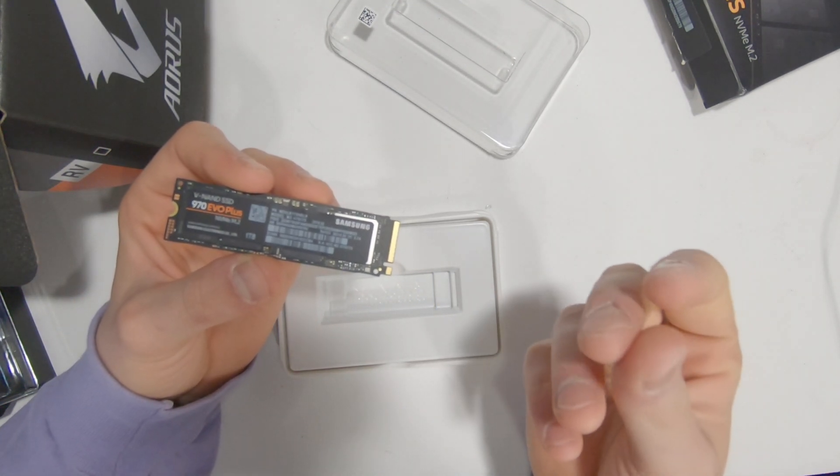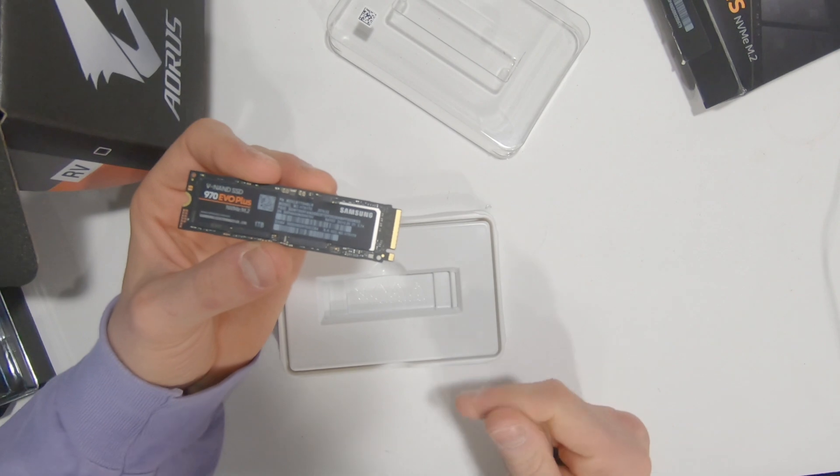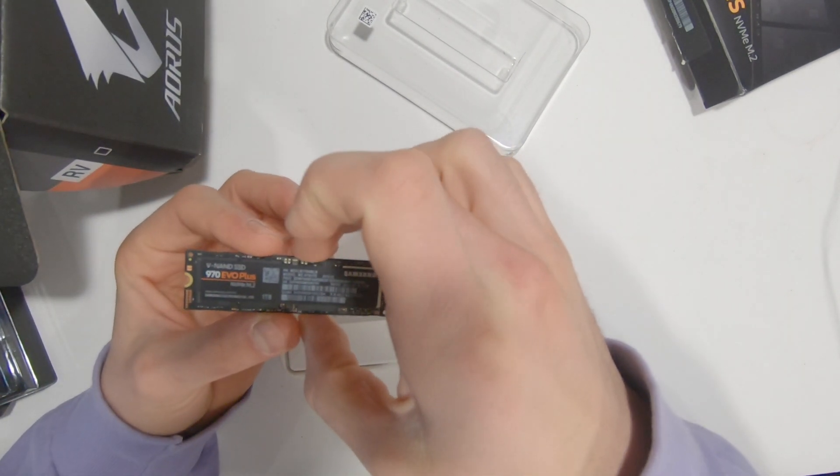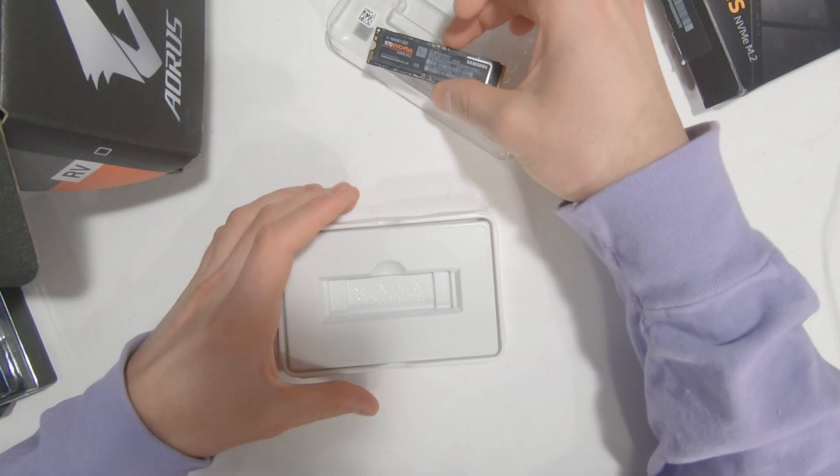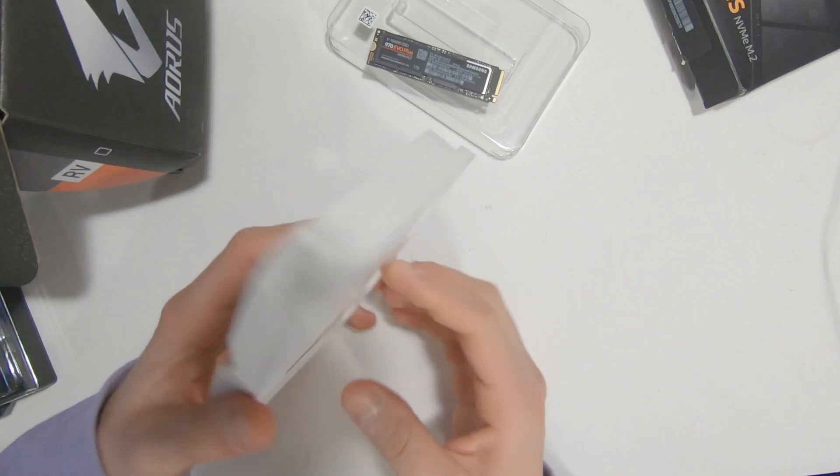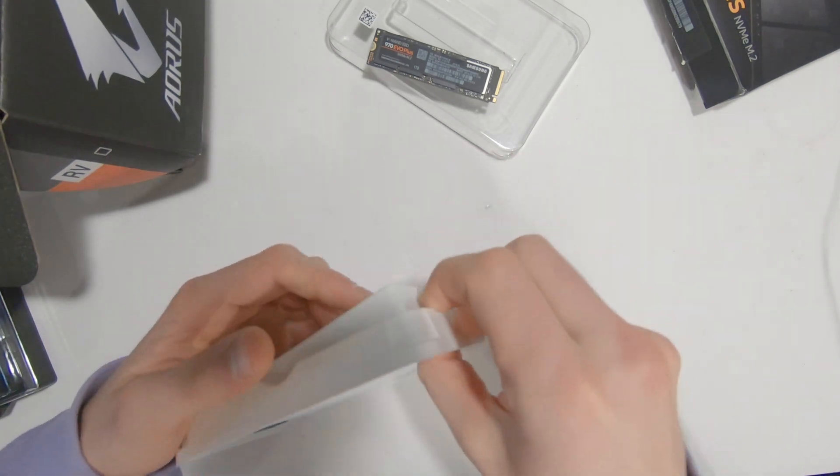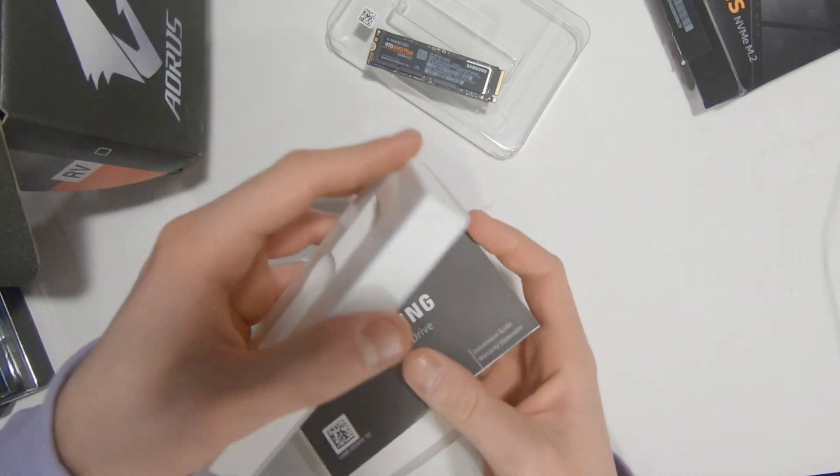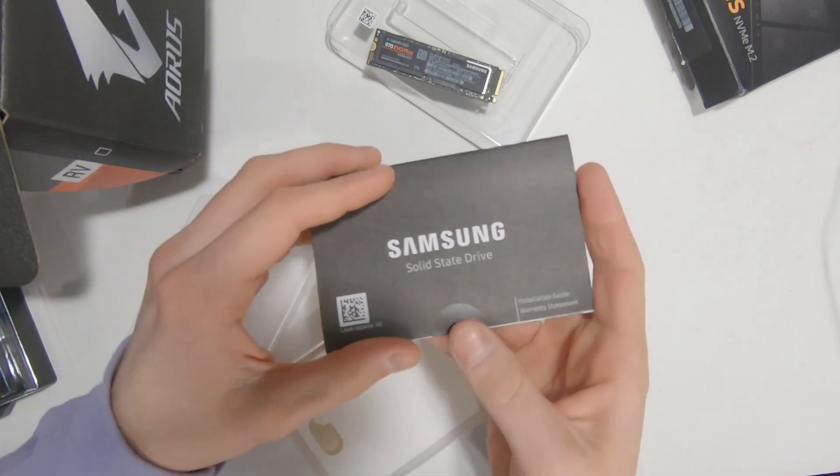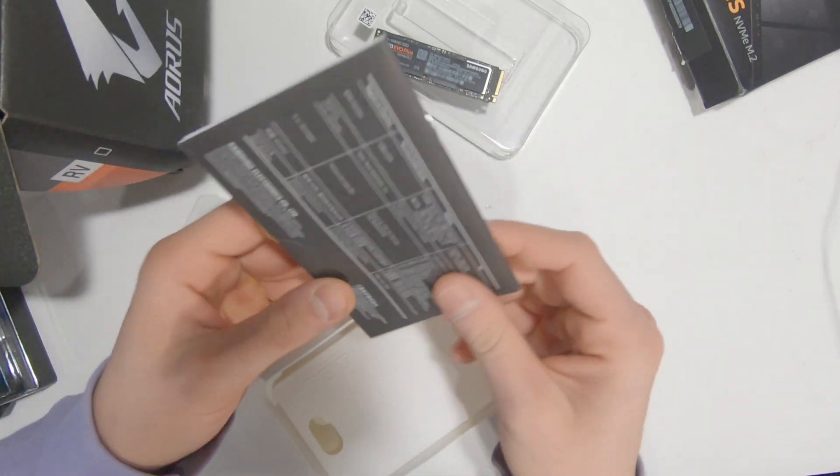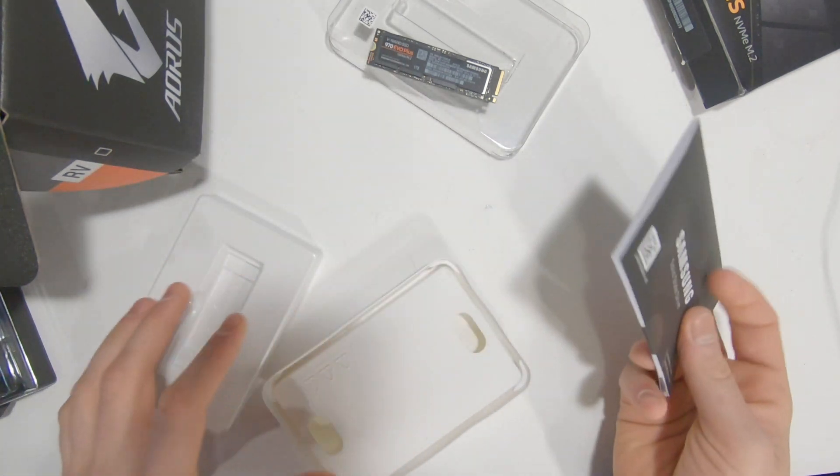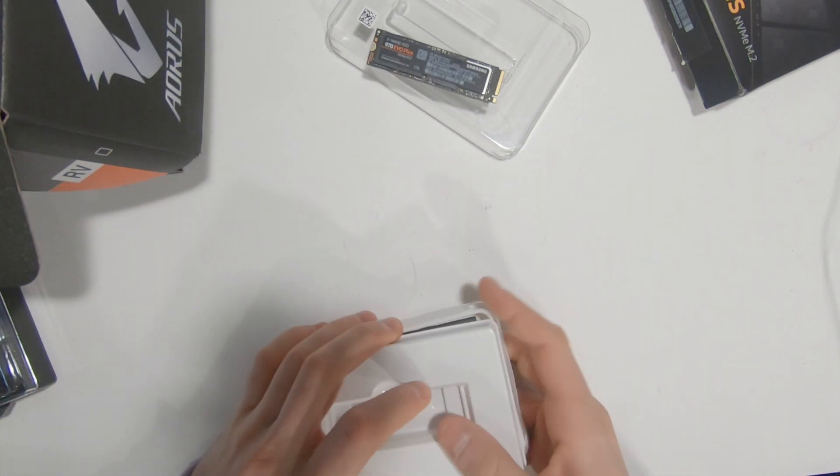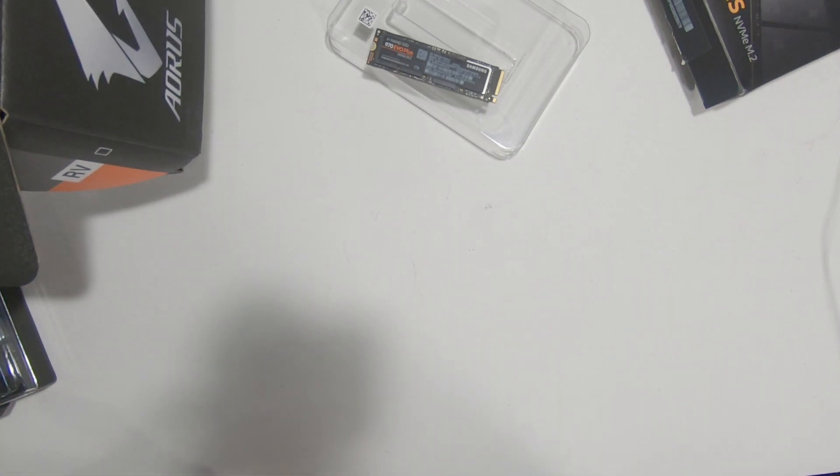The only thing that comes in the box is the drive itself and this instruction manual. There's not a whole lot of relevant information in this because every drive installation is going to be different.